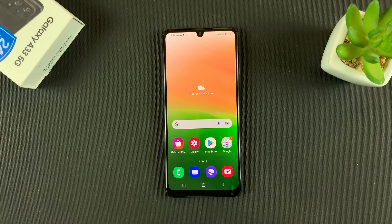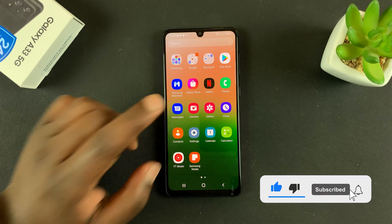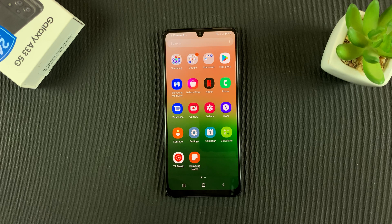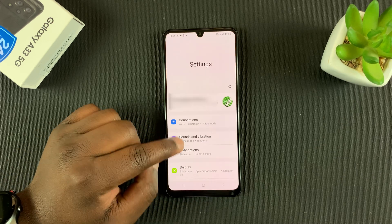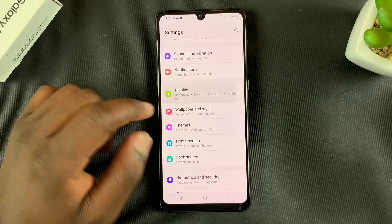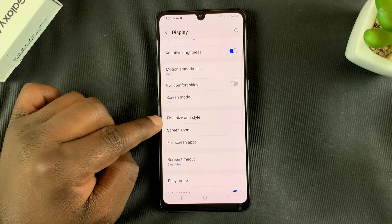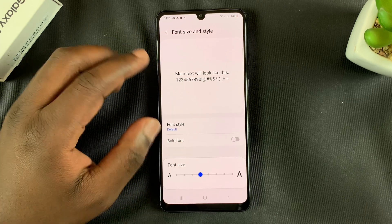In today's tech tip, I'll be showing you how to change the font size and font style on your Galaxy A33 5G. Go to Settings, then under Settings go to Display, and under Display go to Font Size and Style. Tap on that.